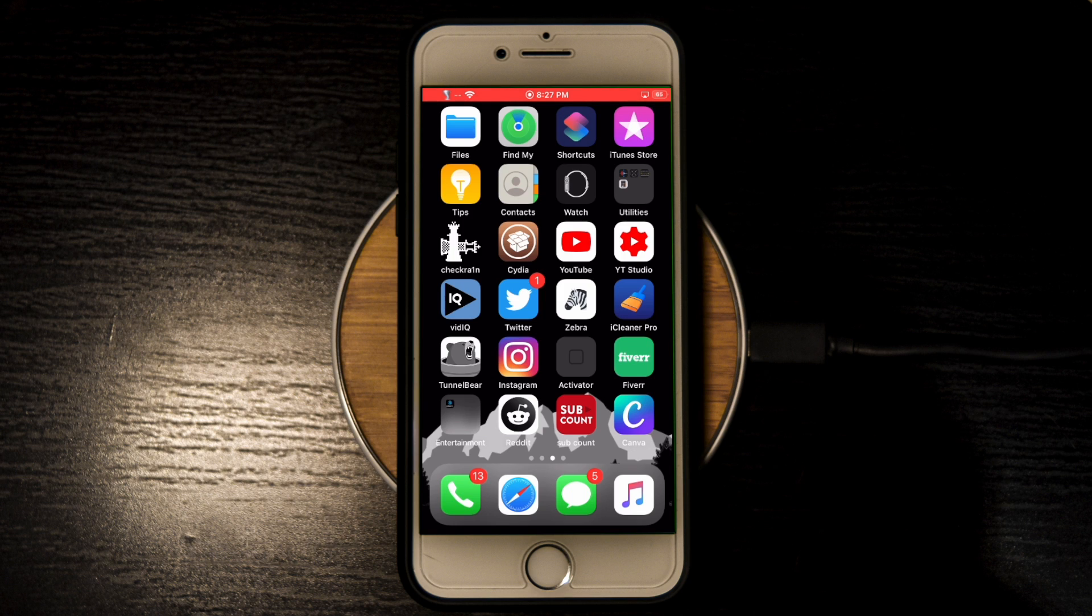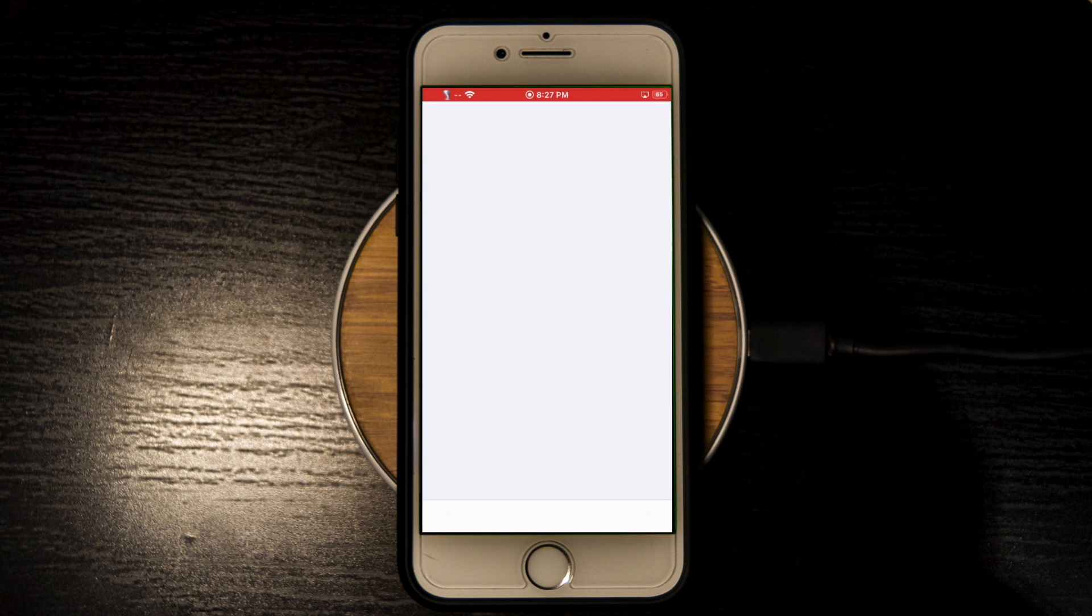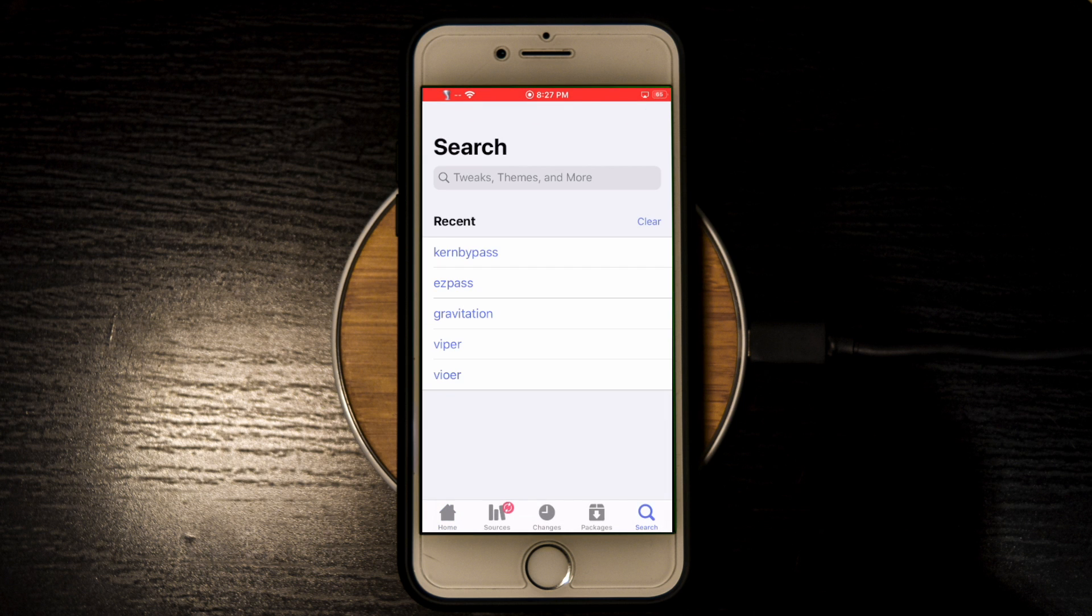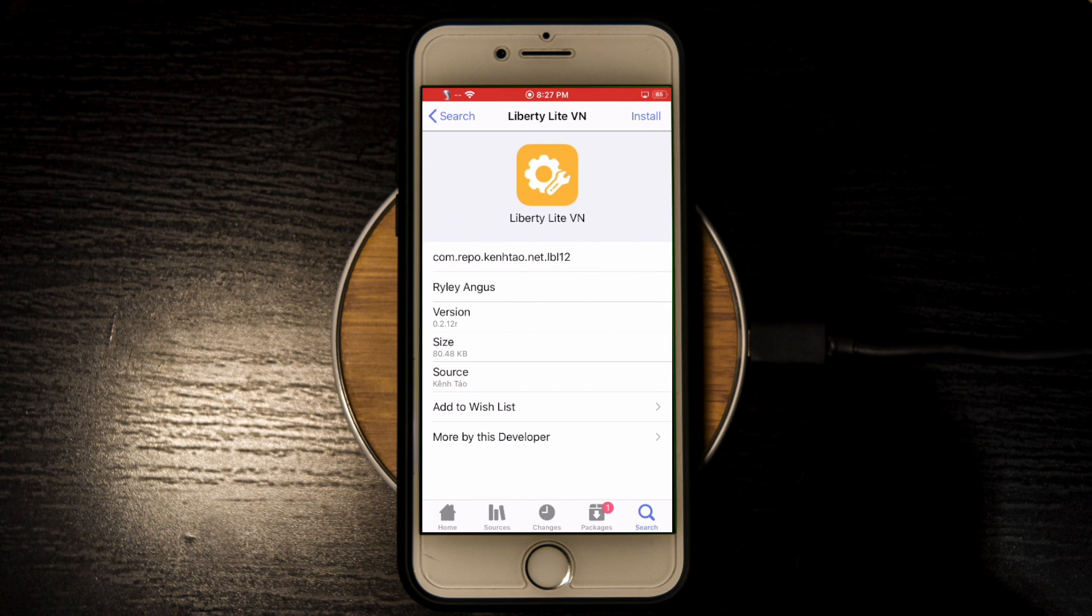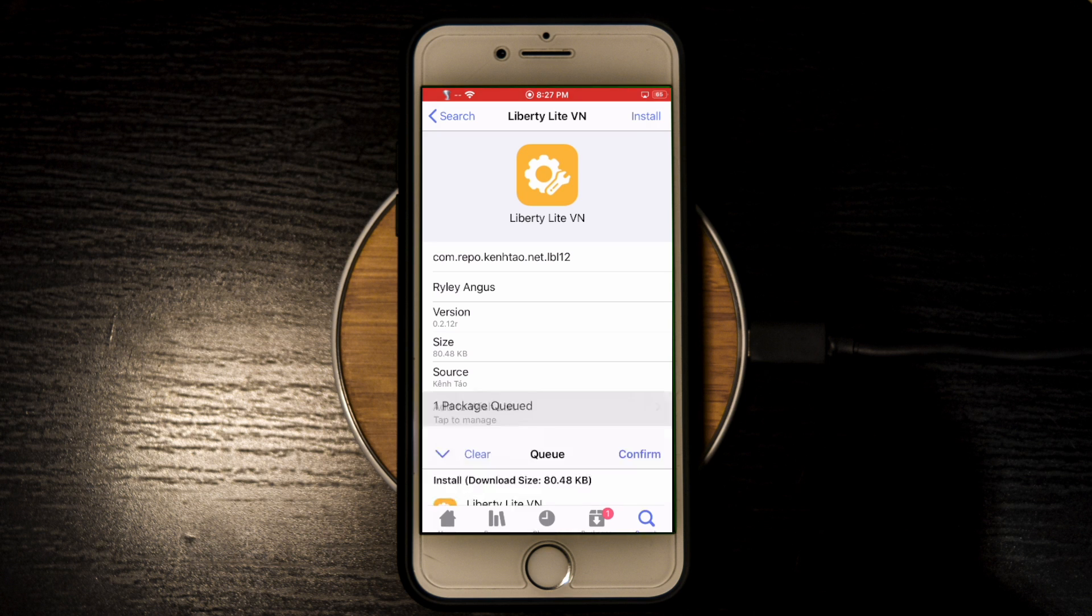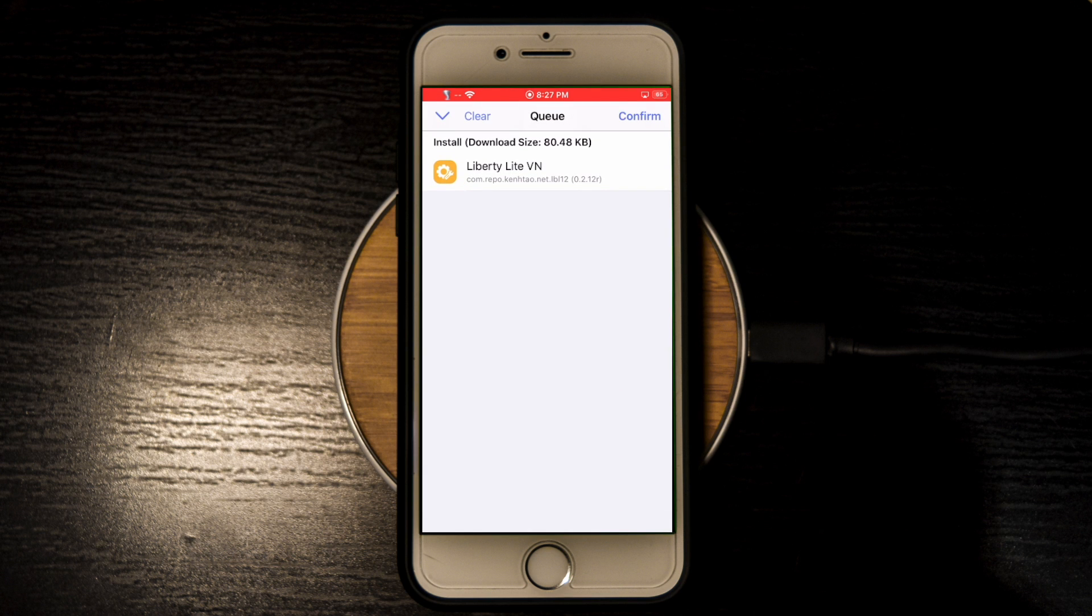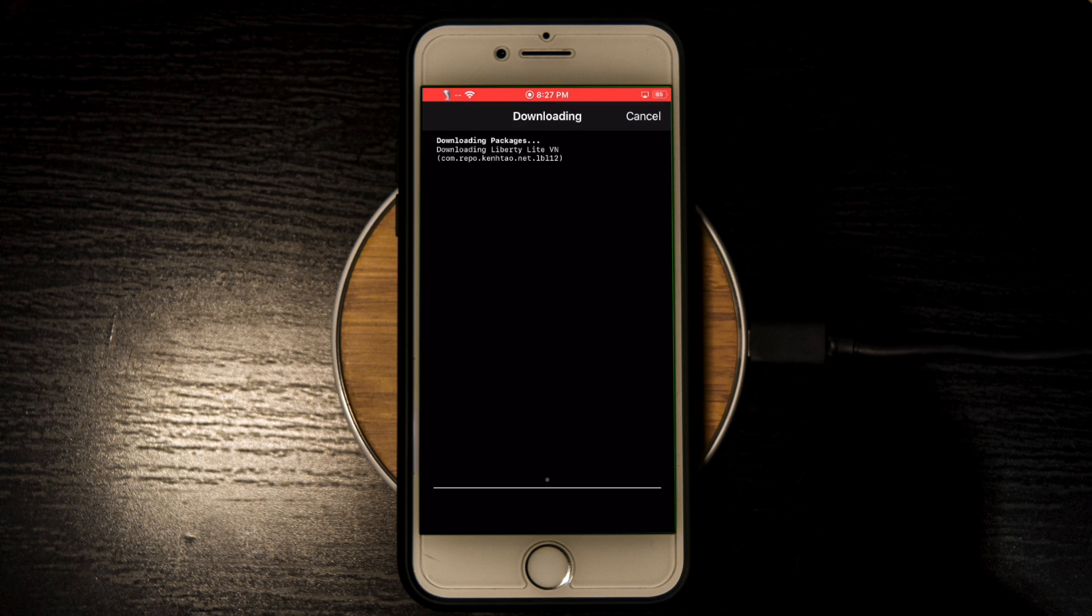Anyways, since all apps use a different version of jailbreak detection, if that bypass didn't work then you're going to try another tweak called Liberty Light. This is available on a lot of repos, but I'm downloading it from the KenTao repo which has the Vietnamese version, but any version works. You're just going to install it, and I'll also include the repo in the description.